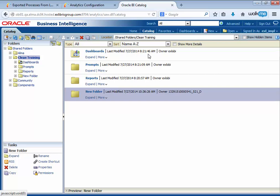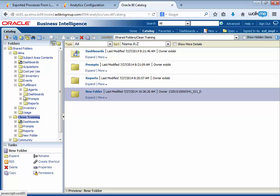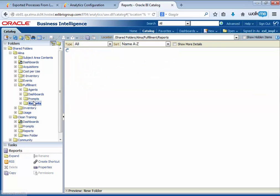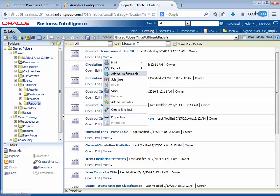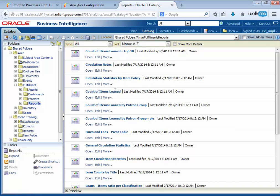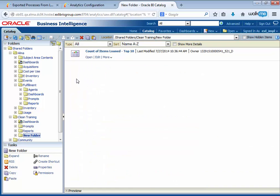And if that folder contains a report, then we'll see that folder in Alma as well. We'll just copy a report from a different location and place it in our new folder.